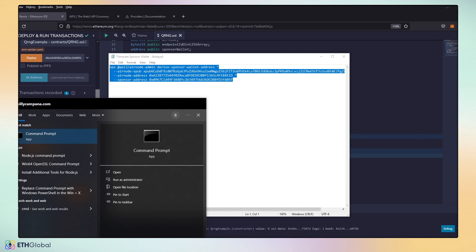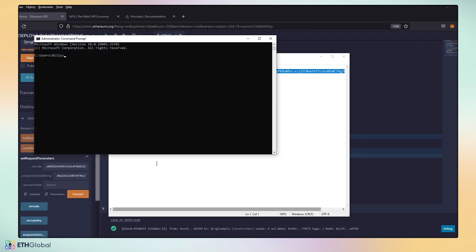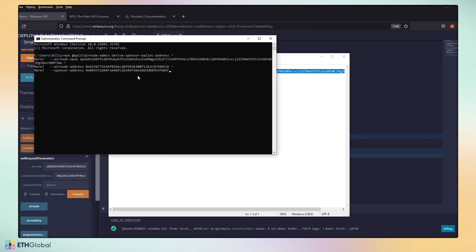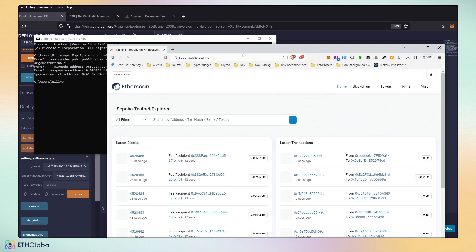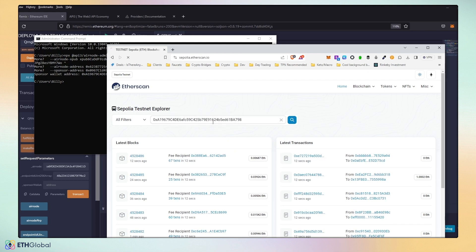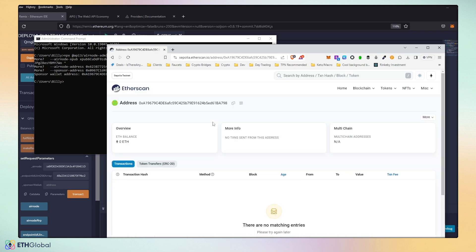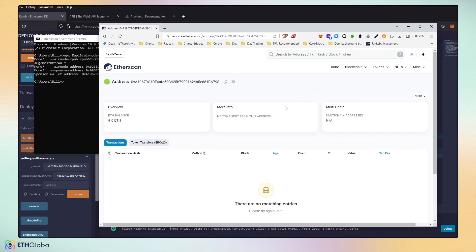And we're going to copy in the entire thing. We're going to open a command prompt, or terminal. And we're going to paste it in. And it will generate a new sponsor wallet for us. Our sponsor wallet will be generated. We'll go ahead and grab this address. And then you can check on Sepolia's testnet that this address has been generated. And you can see that we have a contract address ready to go.